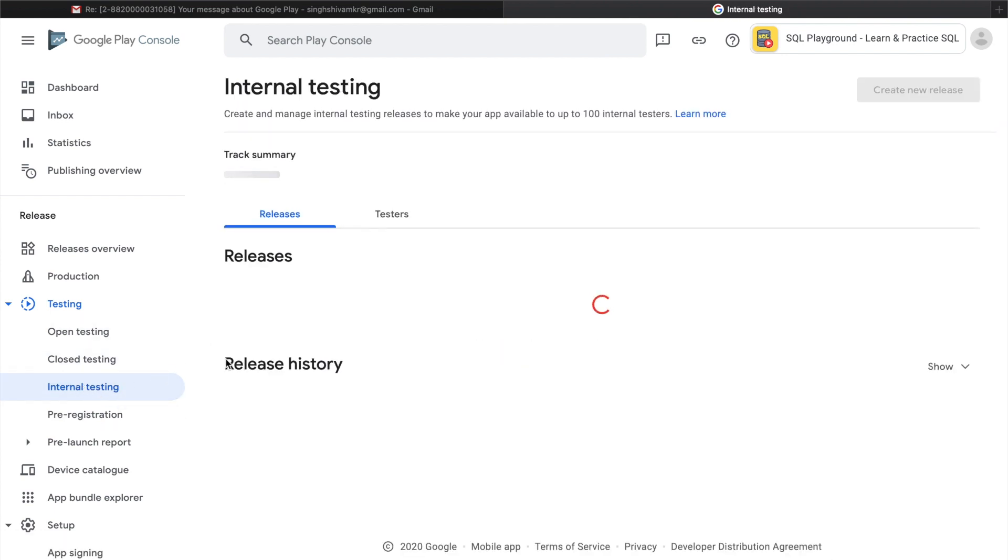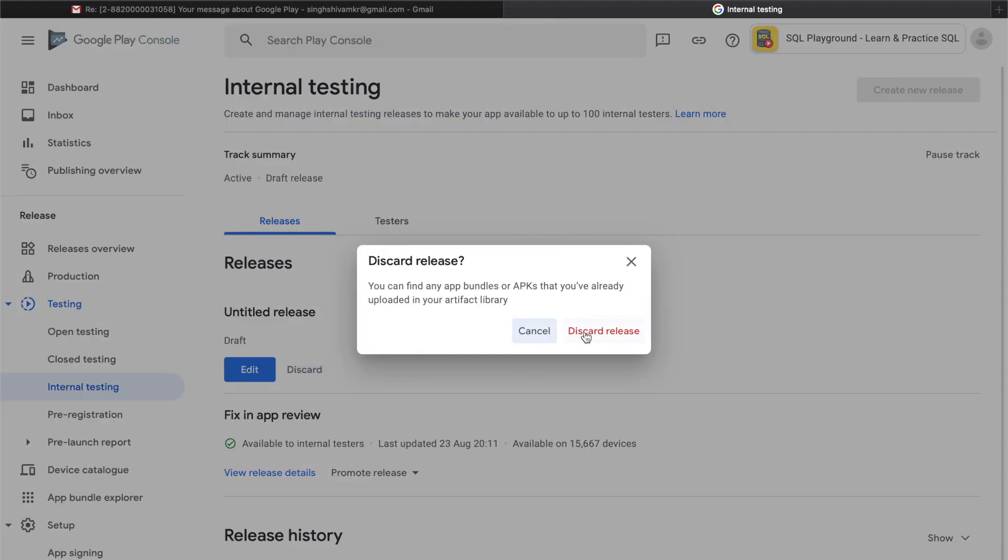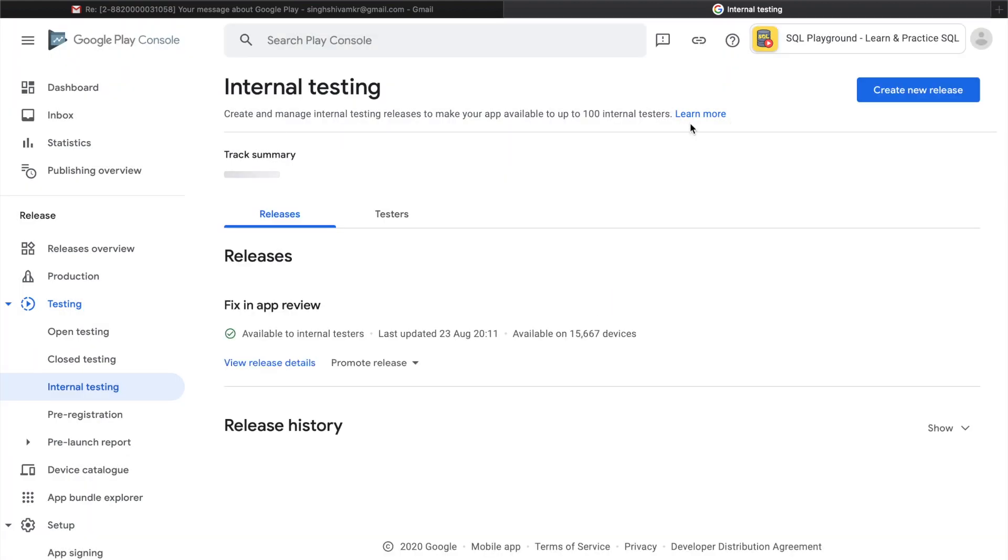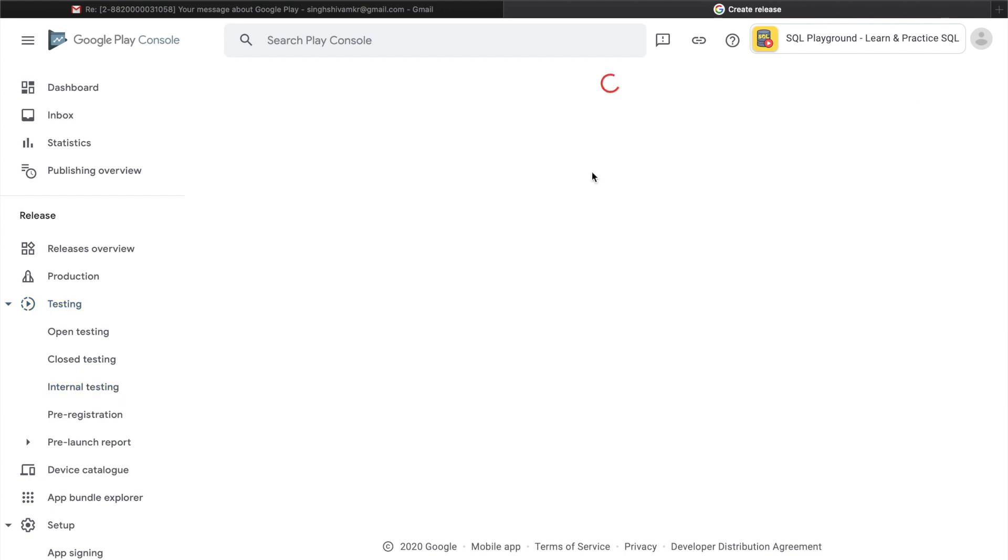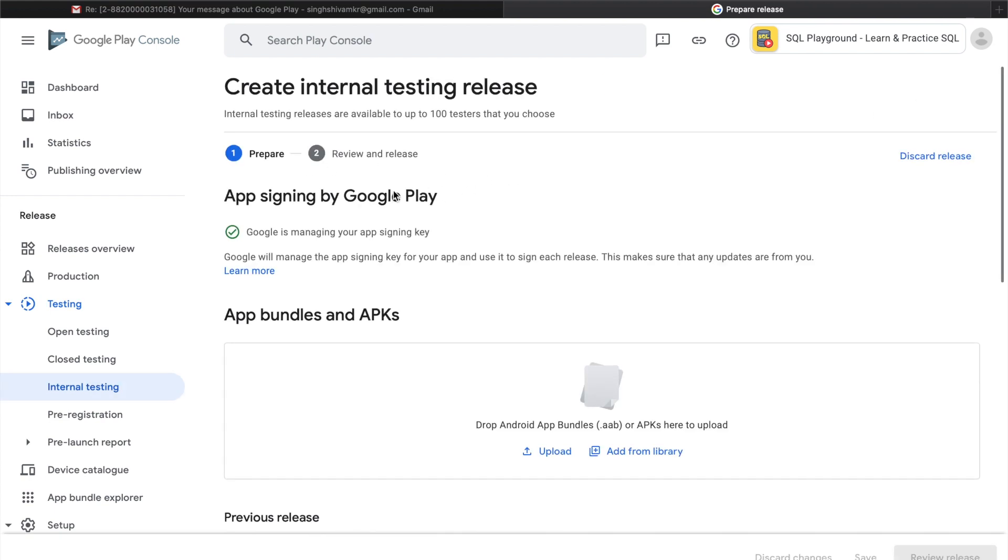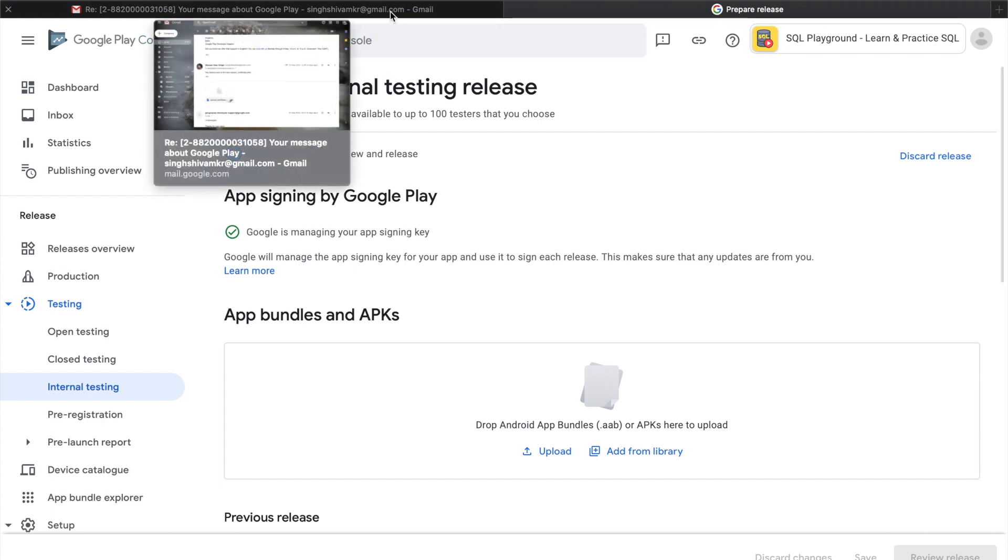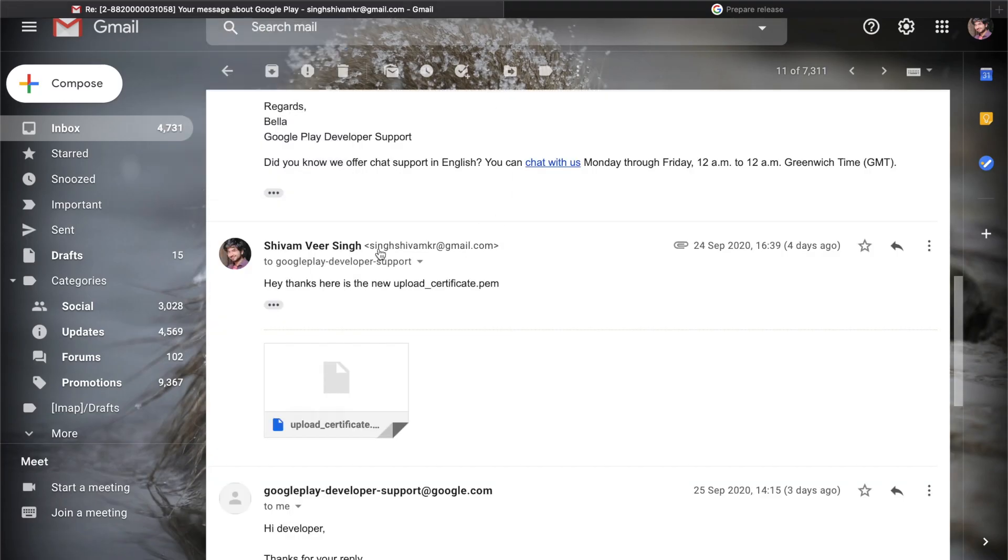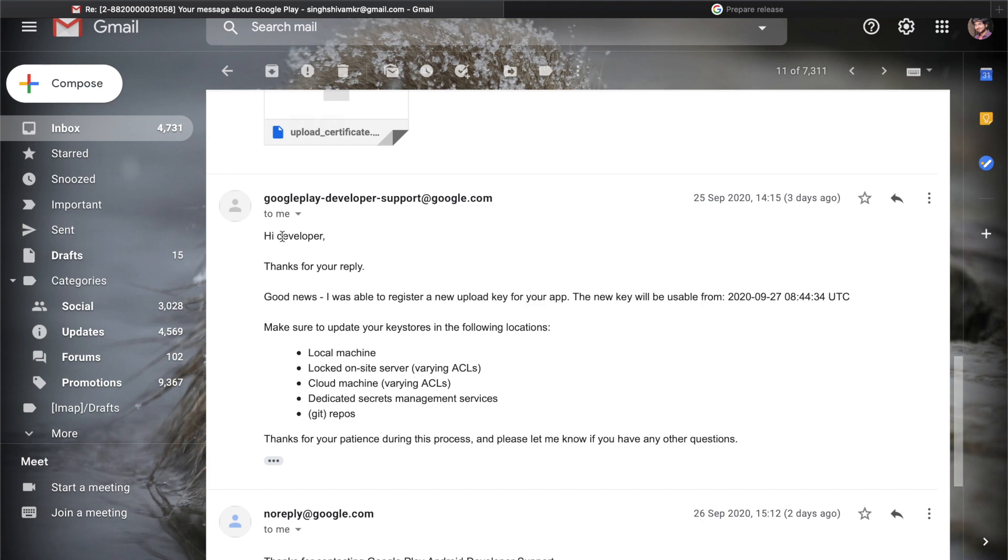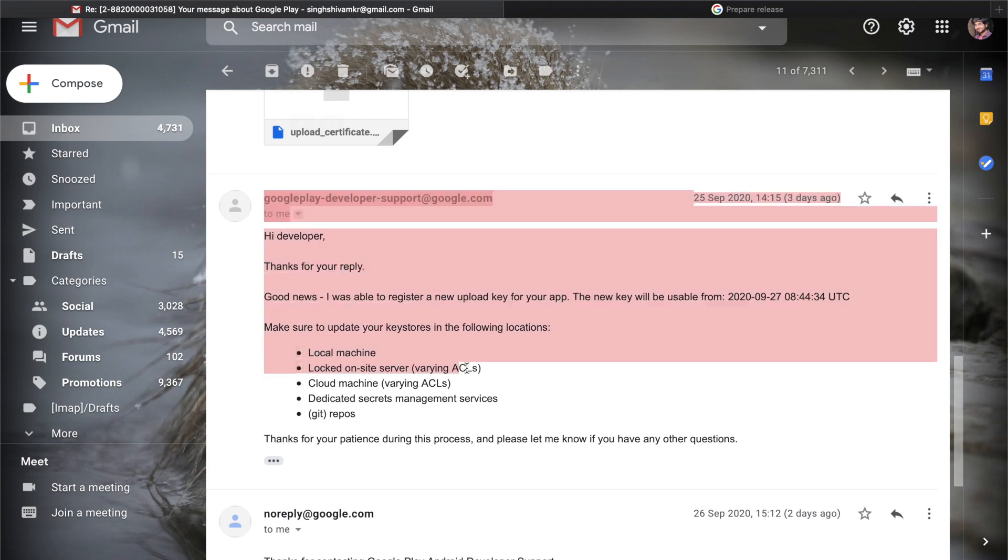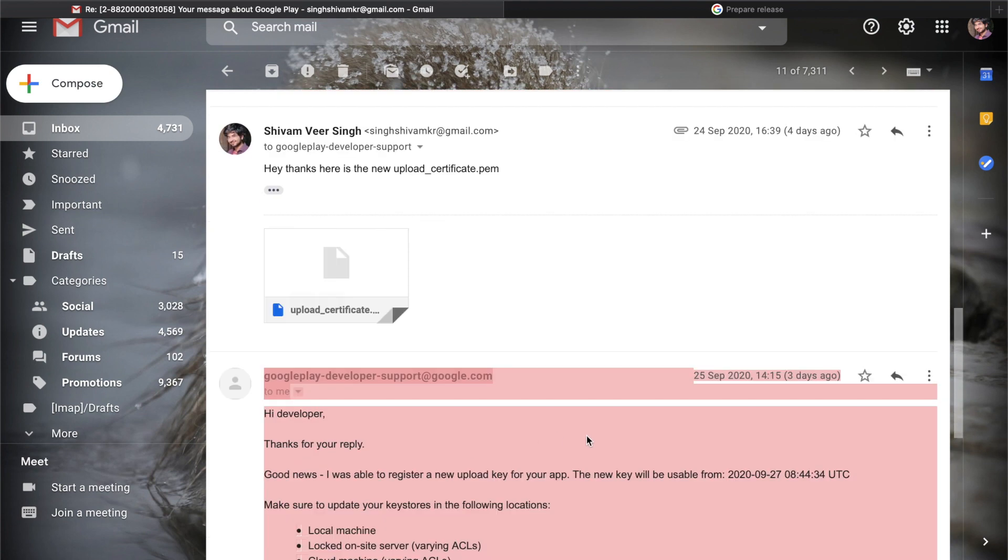Now let's go to internal testing. I have this untitled release, let's discard it. Remove it. Now let's create a new release, create a new release, and now we will upload the APK here. Just make sure it takes two days after they update your keys.